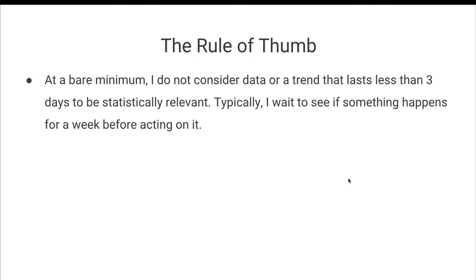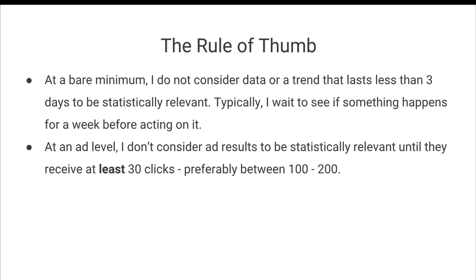Typically, I wait to see if there's an issue for a full week before actually acting on it simply because I know how random random chance can actually be. And at an ad level, when making changes or testing a new ad or ad creative, I do not consider ad results to be statistically relevant until they receive at least 30 clicks and preferably until they receive between 100 to 200 clicks.